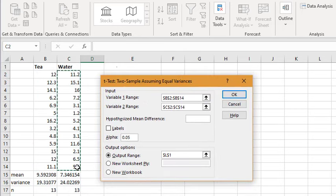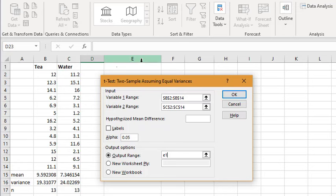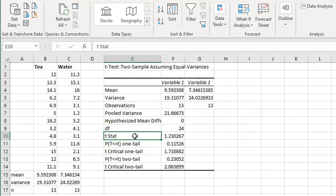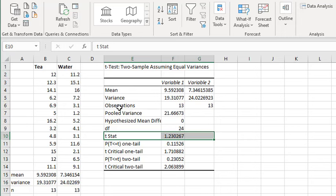And for my output range, I'm just going to say I want the output to start in column E1. And there's my t-value. In a few seconds, I've also got my mean, my variance, and the number of observations.